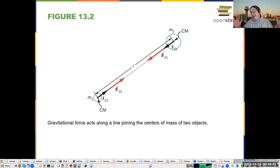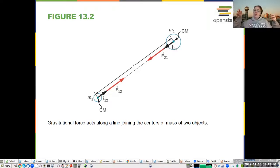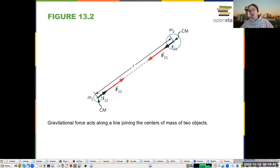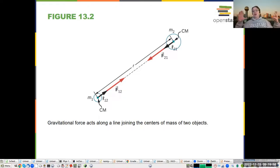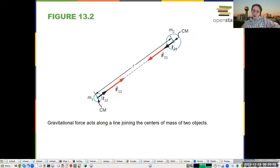The gravitational force acts along the line joining the centers of masses of two objects. Technically, it really is acting along all of the points of those different objects, except that when you get into more advanced courses, you'll be able to see that this is equivalent to treating it as if it were at the center of mass — a nice trick that lets us solve something. If we had to consider the shape of every object every time, we would not be able to get very far.